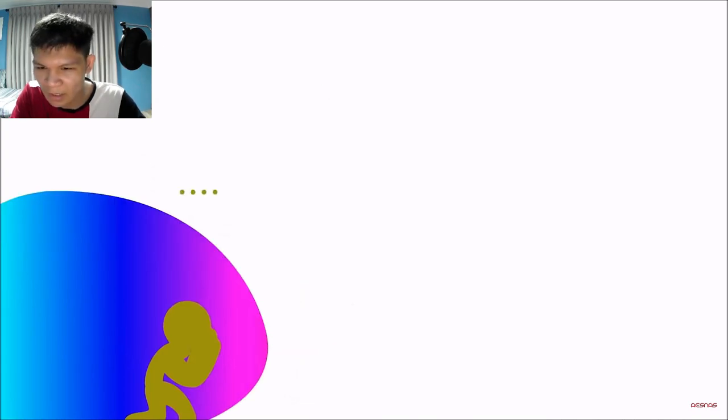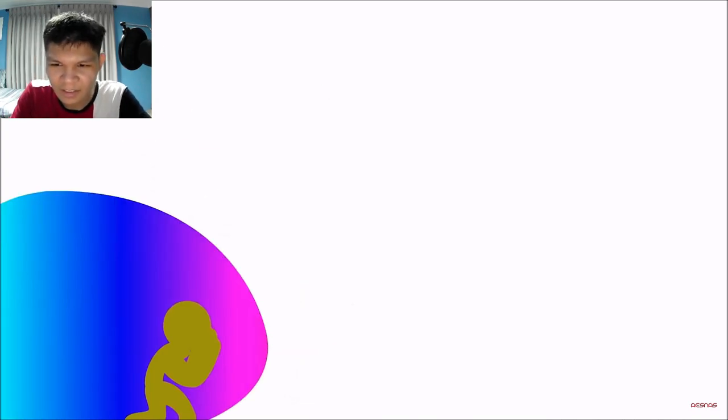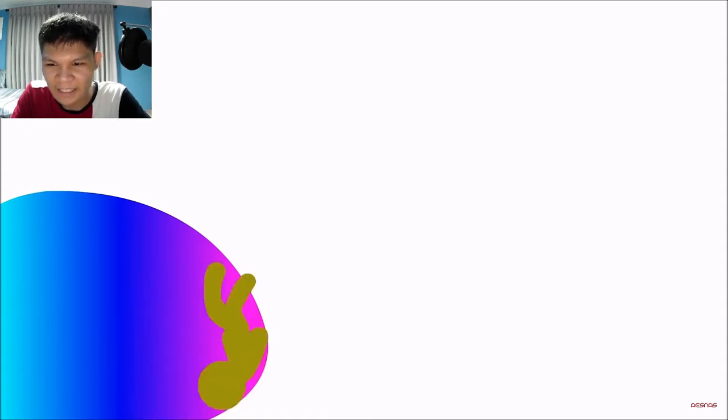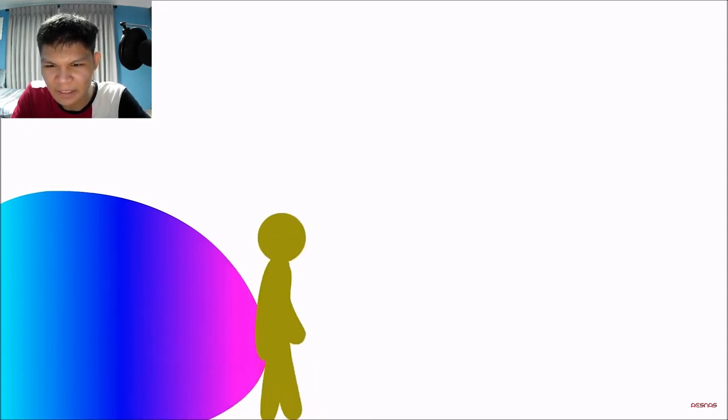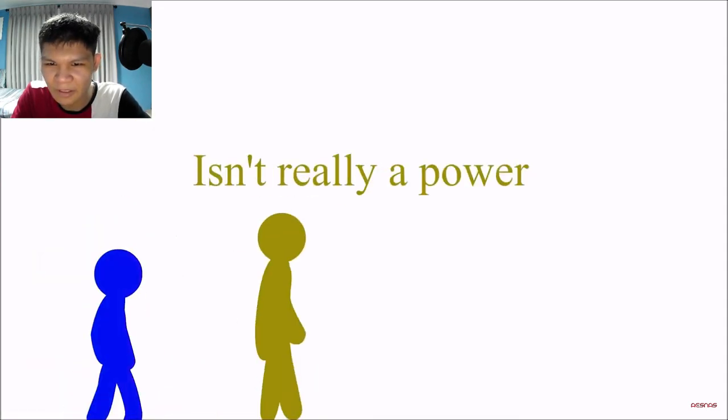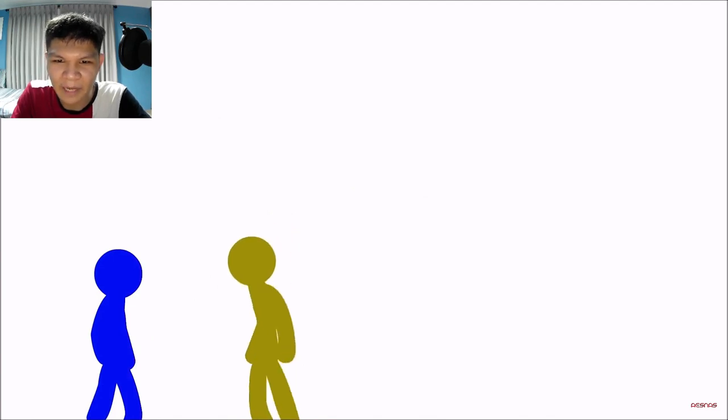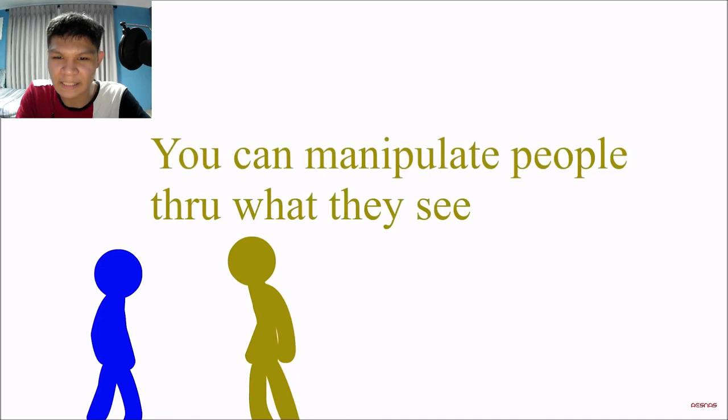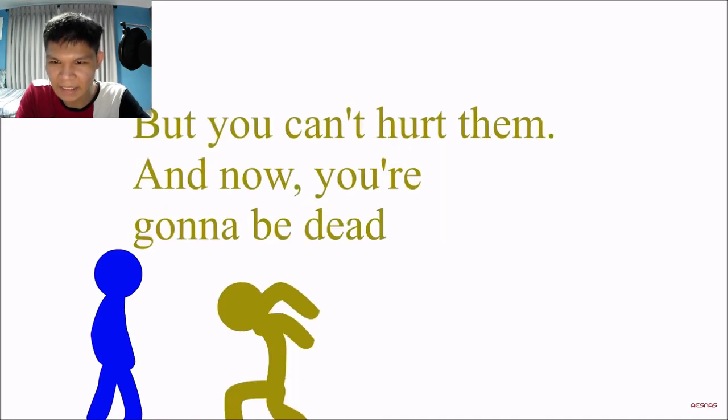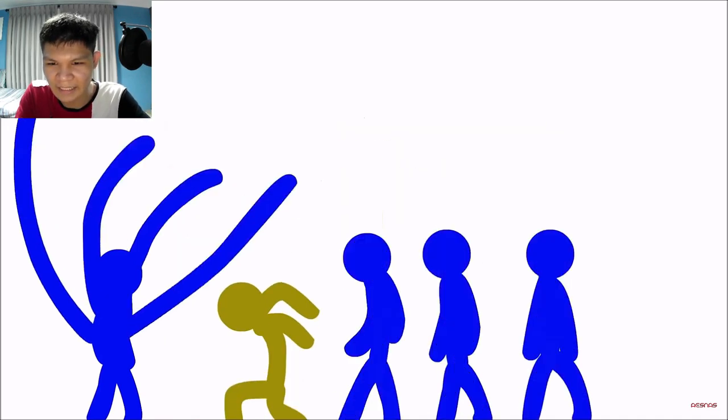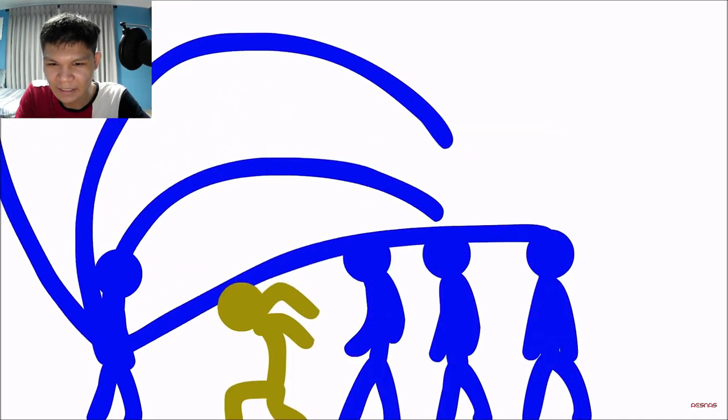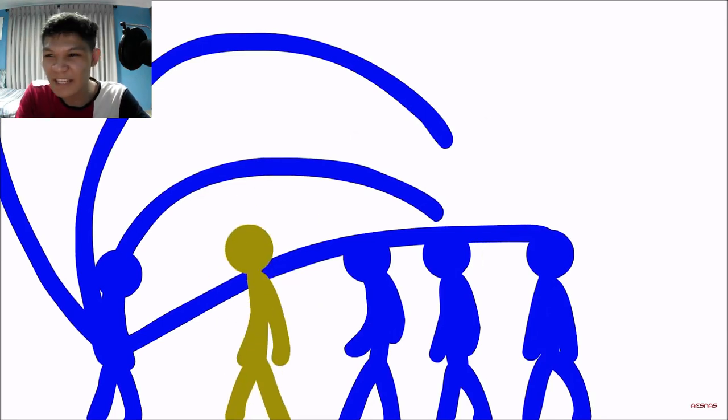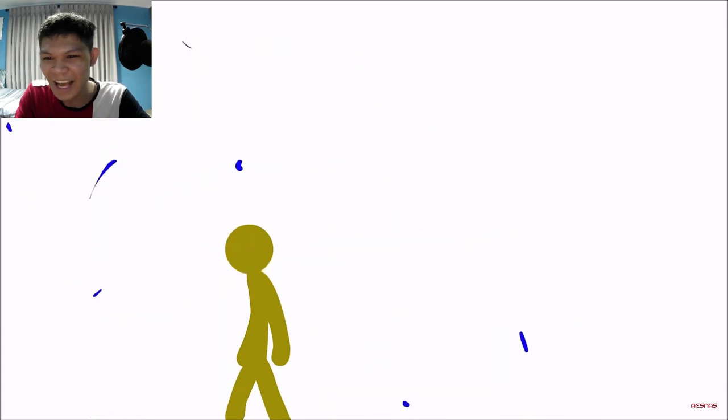What? Oh, I get it now. Your power. Isn't really a power. You can manipulate people through what they see. But you can't hurt them and now you're gonna be dead. So am I doing this like, what? Illusion? Illusion manipulation? I have no clue.